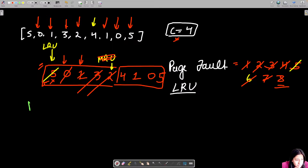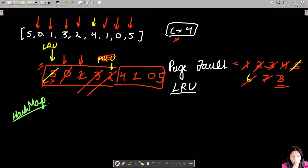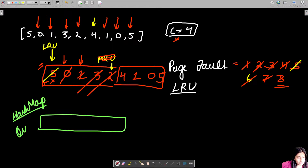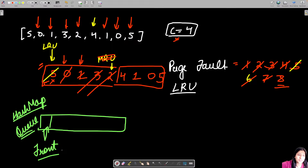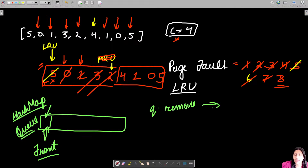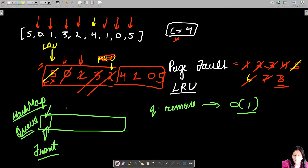For the data structure, you might think of a hashmap, but with that you'd need to separately track which element was least recently used. A better choice is a queue, because the least recently used page will always reside at the front of the queue. Queue dot remove will remove that page in O(1) time complexity, making this the better approach.